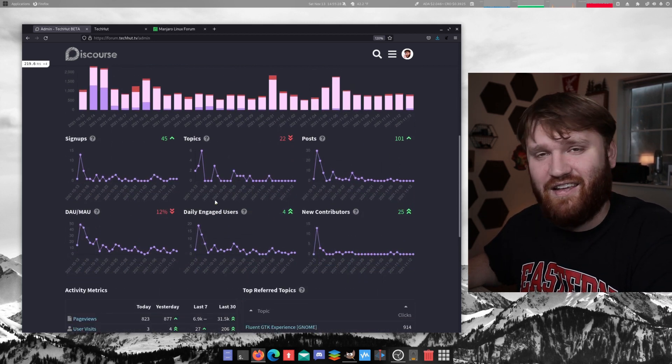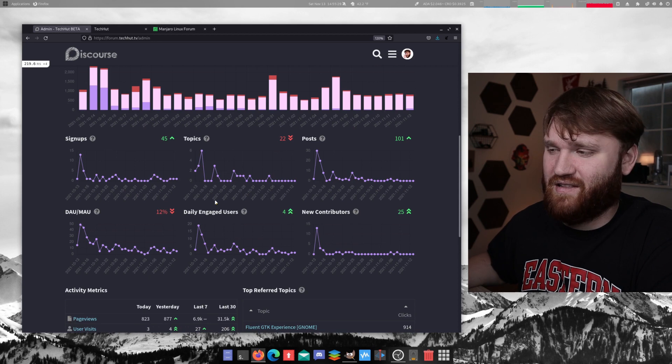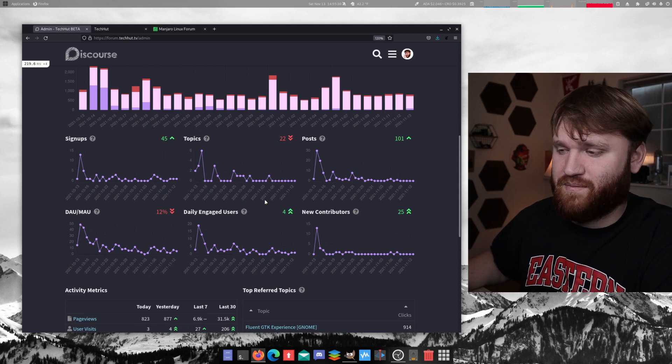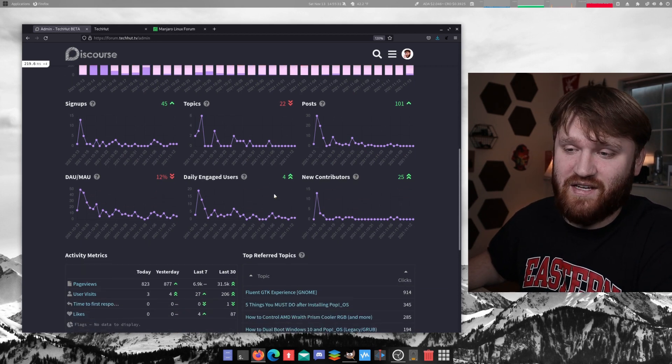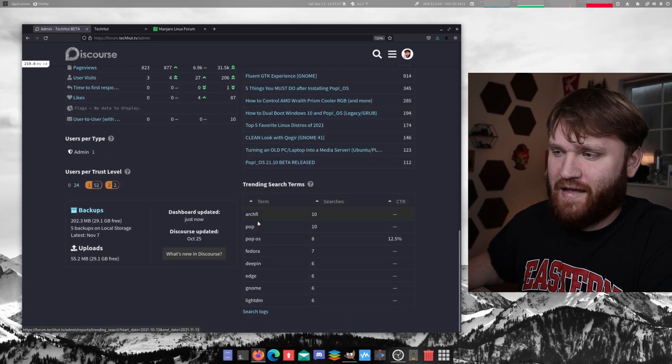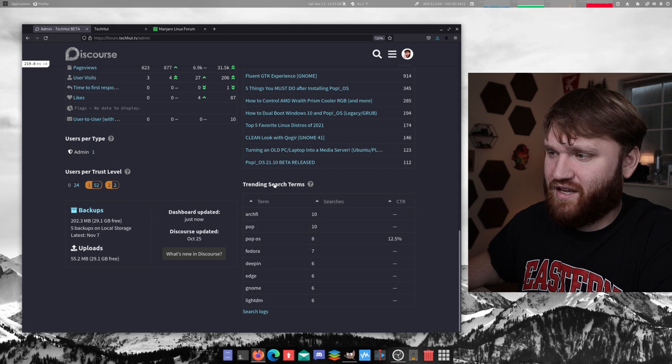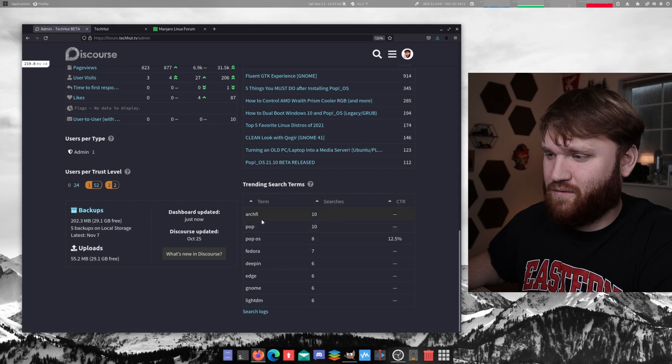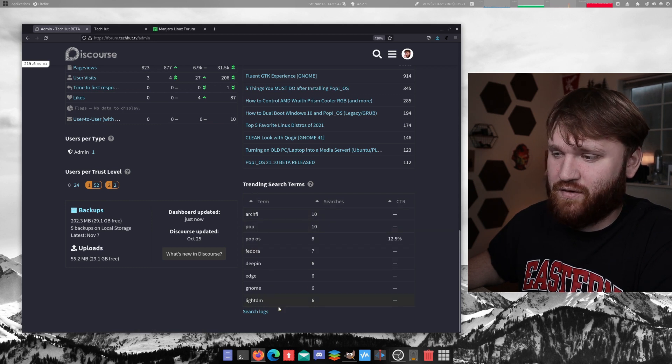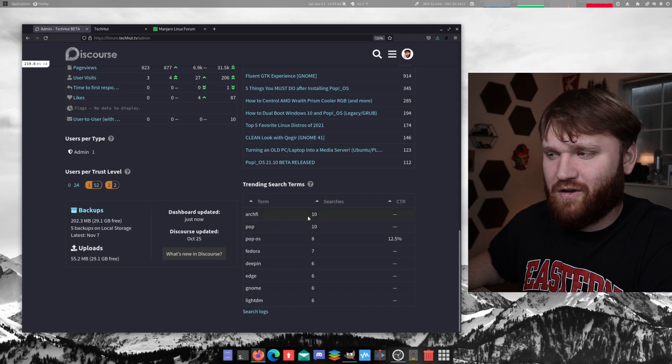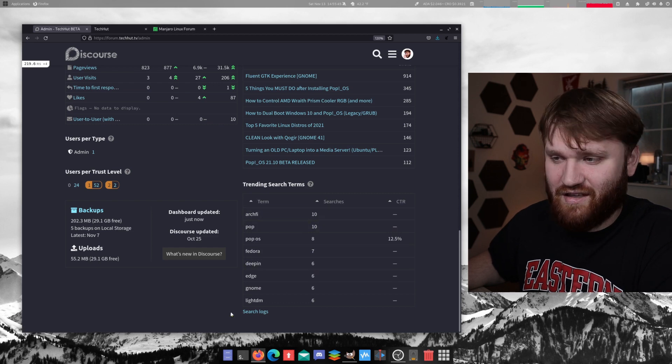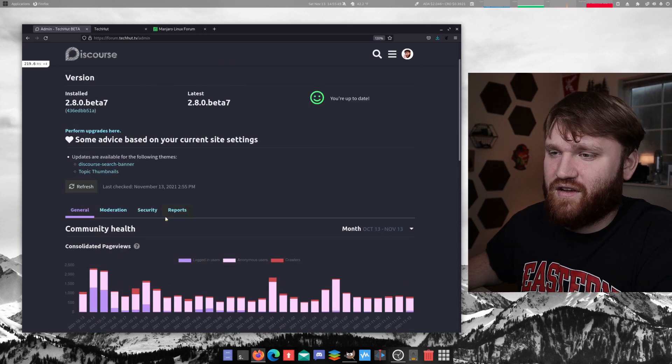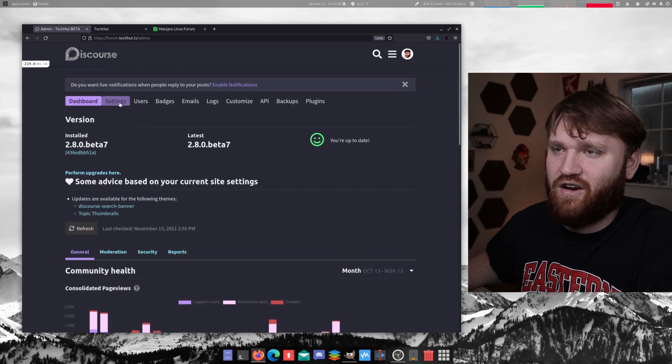So you don't technically need to set up anything like Google Analytics or even plausible, which I do have set up anyways. So all kinds of different metrics and cool things and trending search terms. So people are actually using that search box on the homepage a little bit, but it's getting used, which is nice.